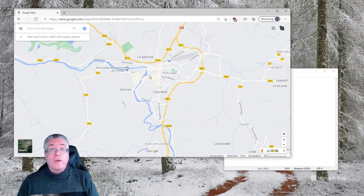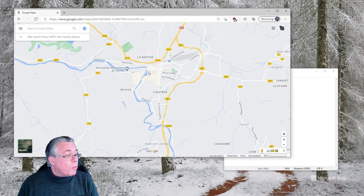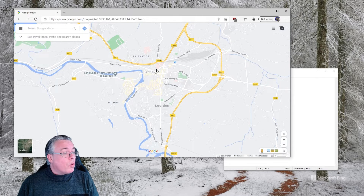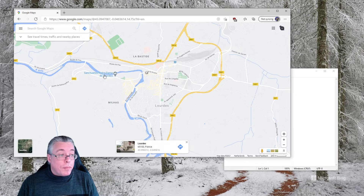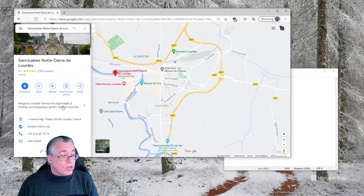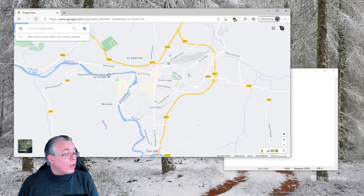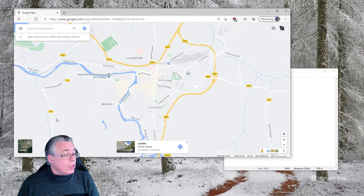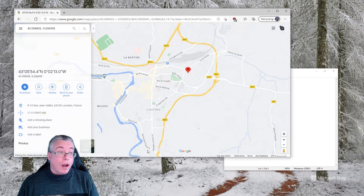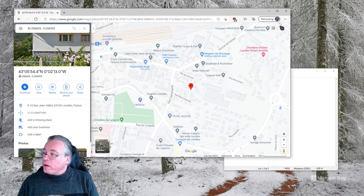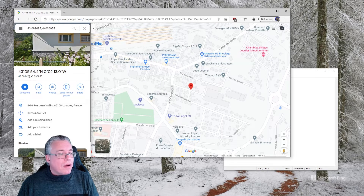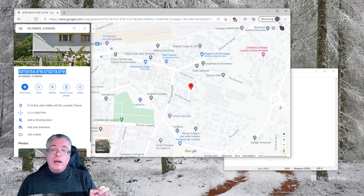Now how do we go about creating that custom waypoint? First, we need to get the longitude and latitude of the waypoint we want. In Google Maps, click slightly off the location — not directly on a marked waypoint, but a little to the left or right of it. A small box will appear at the bottom, and if we click that number, we get the longitude and latitude right here.